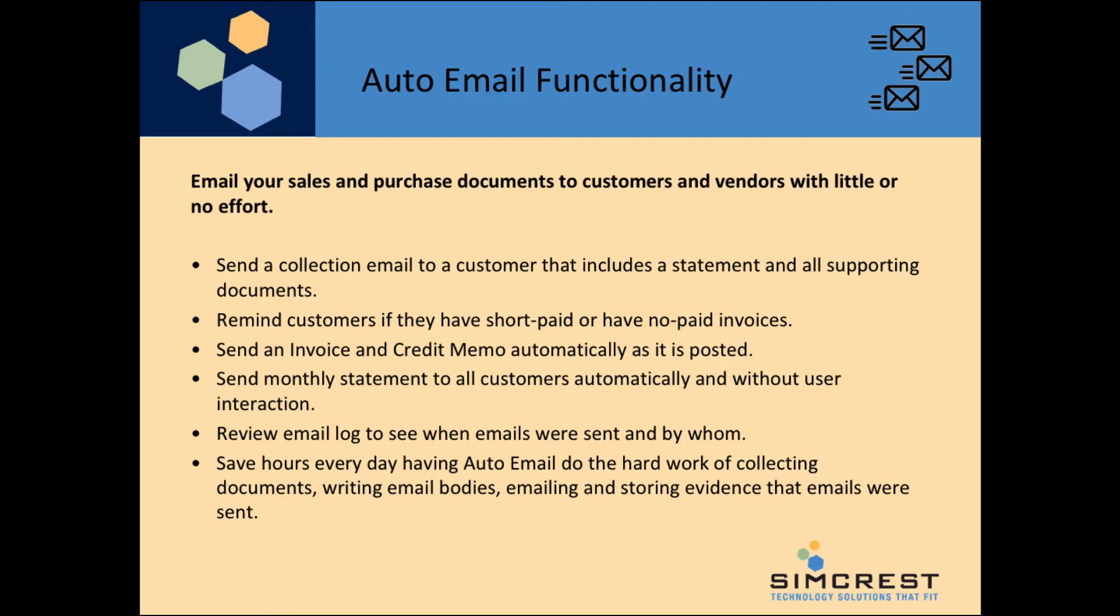You can also have the app automatically send an invoice or credit memo at the time you post it, or schedule a monthly statement to all customers, all without any user interaction.